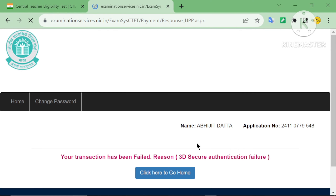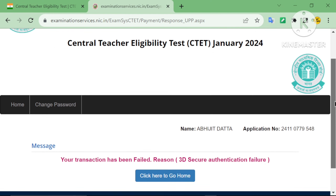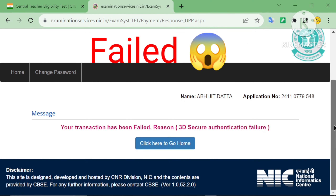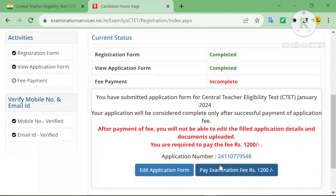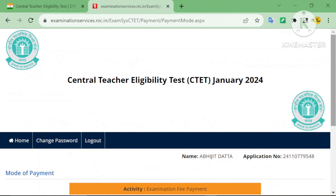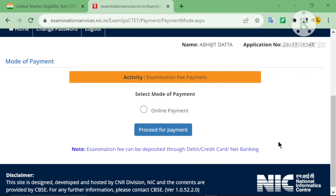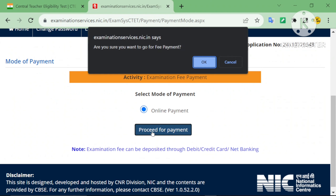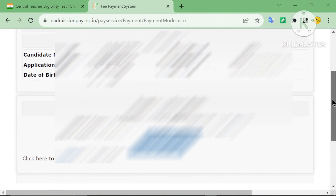The transaction has failed — reason: 3D Secure authentication failure. I will try again. Click online payment and proceed for payment, then choose debit card, credit card, or net banking and proceed for payment.